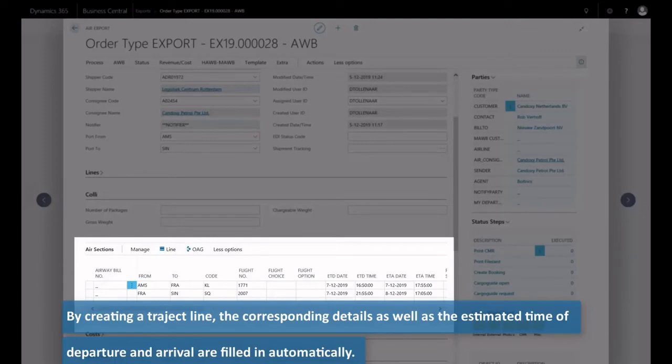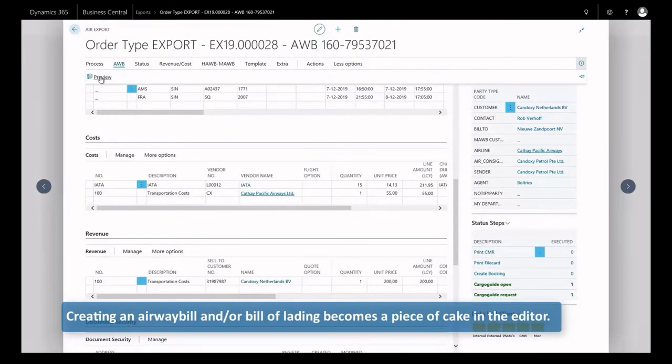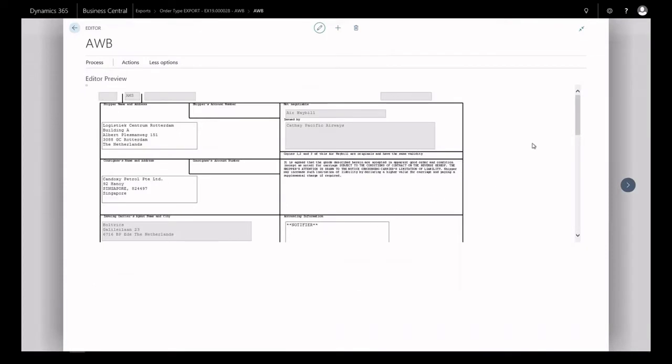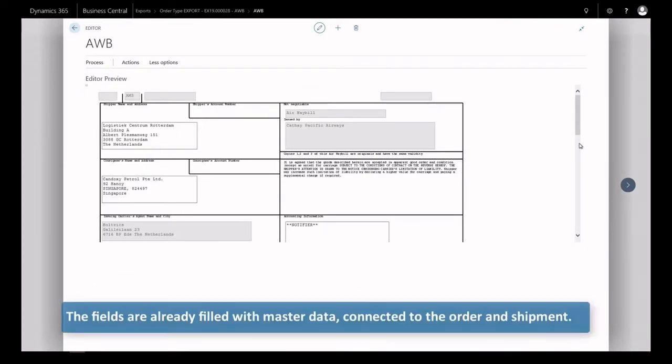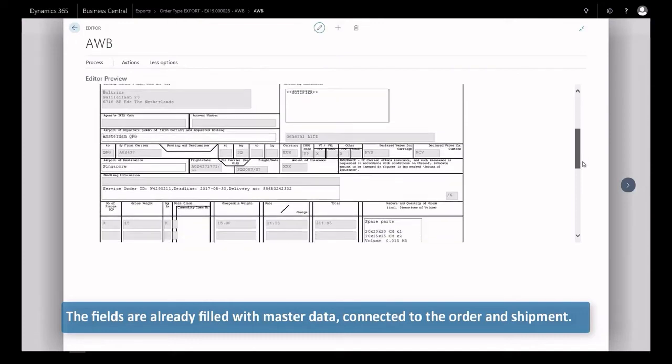Creating an airway bill and or bill of lading becomes a piece of cake in the editor. The fields are already filled with master data connected to the order and shipment.